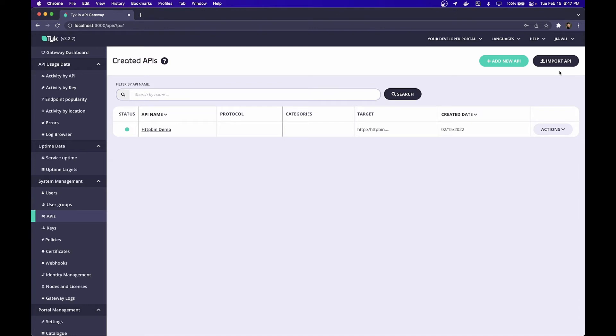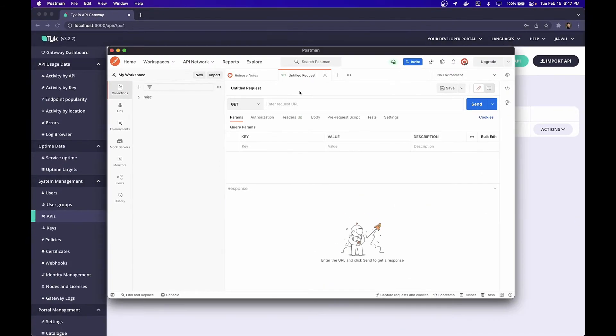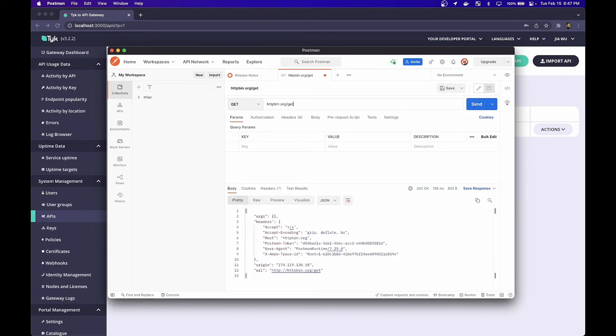But how do we test this out? How can we visualize what we've done? I'm going to use a tool known as Postman. If you'll recall from earlier, the backend service that we're proxying to is HTTP bin.org. For example, if I go to HTTP bin.org and hit the get endpoint, I'll get the headers of my request back. But this is me directly contacting the service.